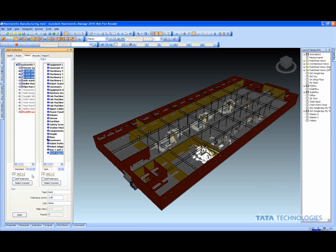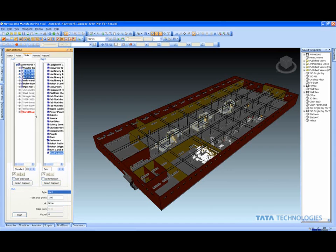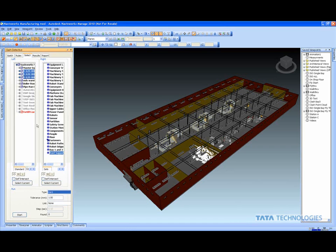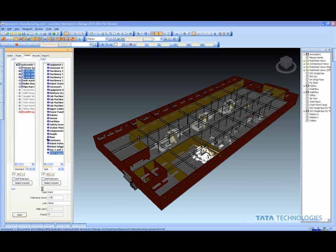In this case, I'm going to do a hard clash—two things that just absolutely are running into each other. I've selected a couple areas of my design on the left-hand side, and I'm going to clash these with all my structural supports for the building. I'm doing my solid bodies between the two, going to start this, let Navisworks do its thing, and it's already done.